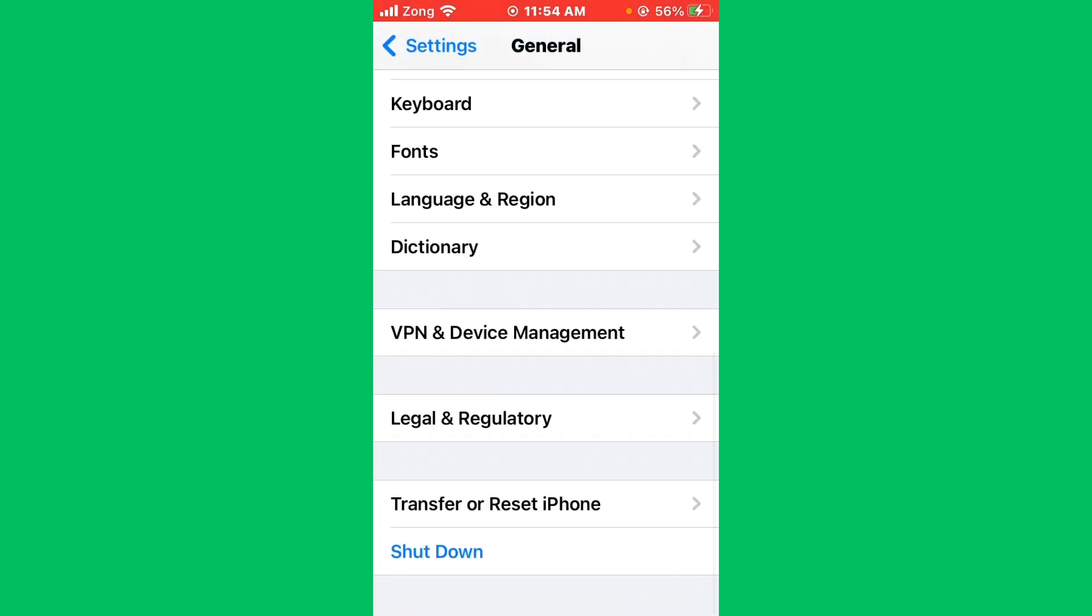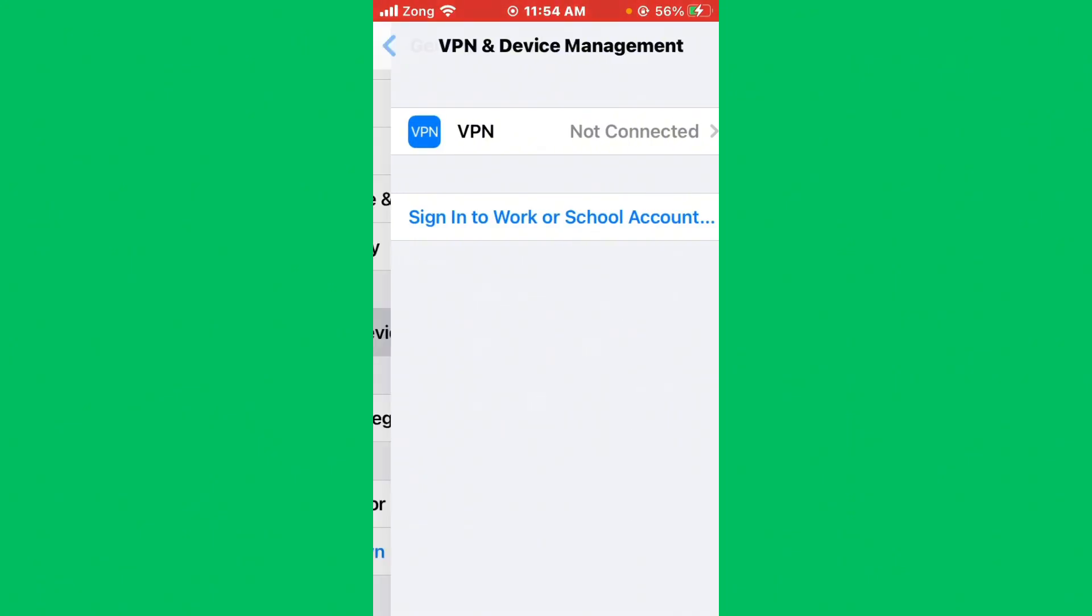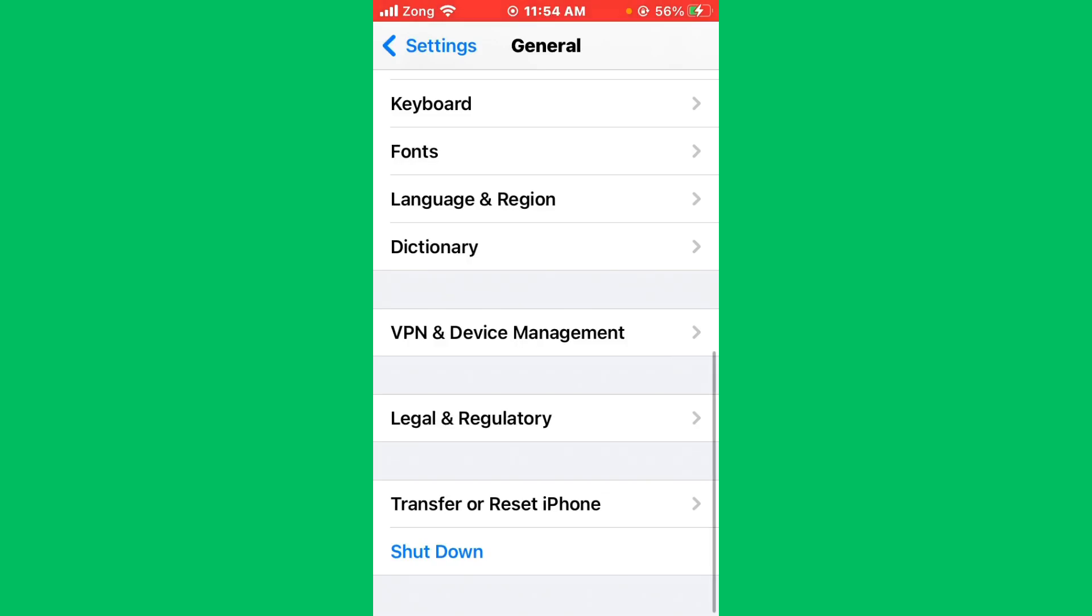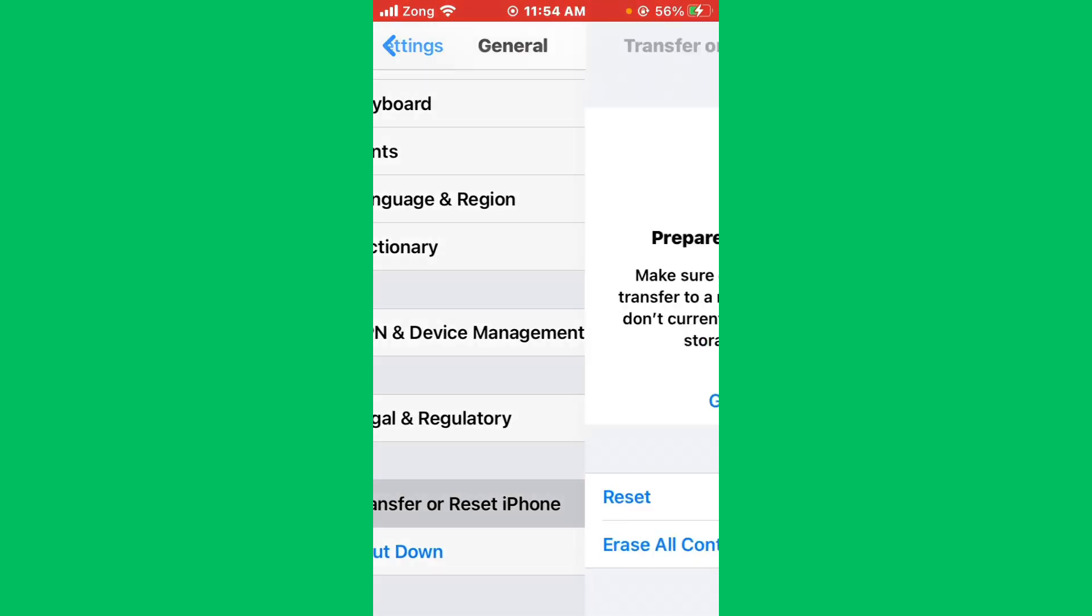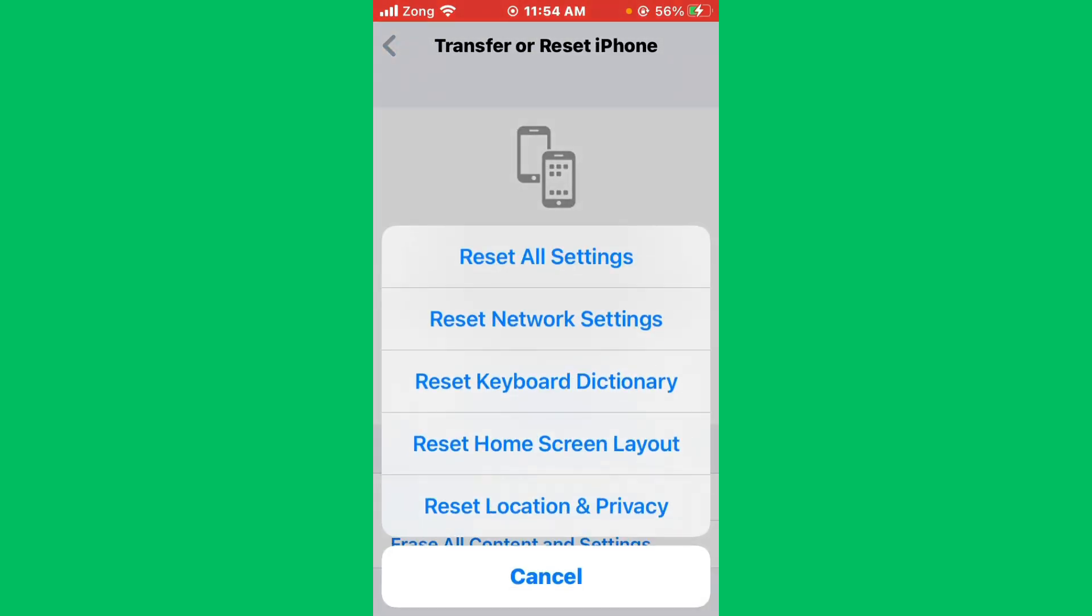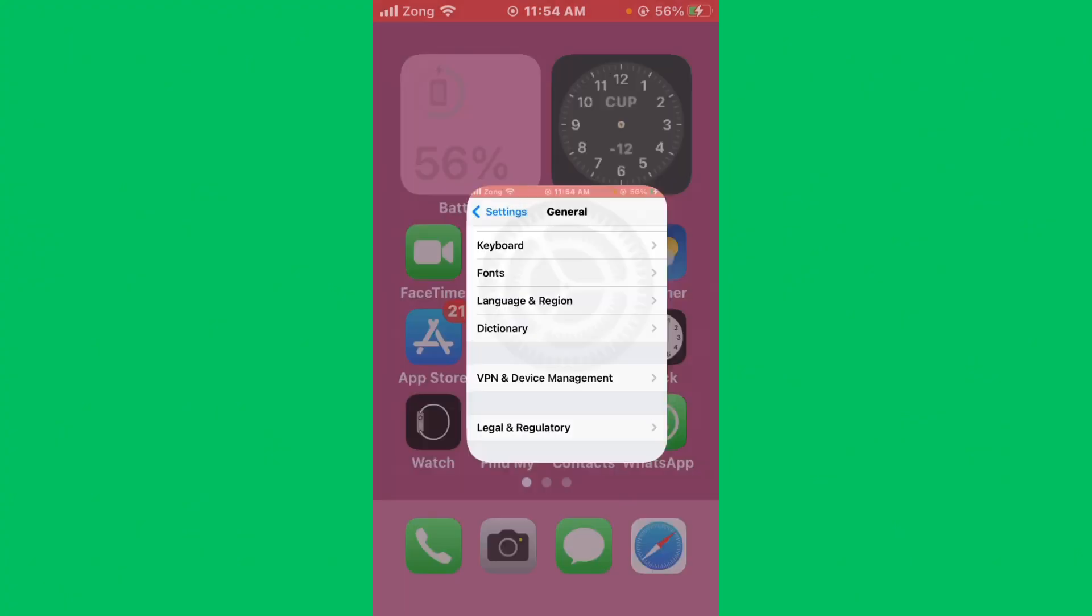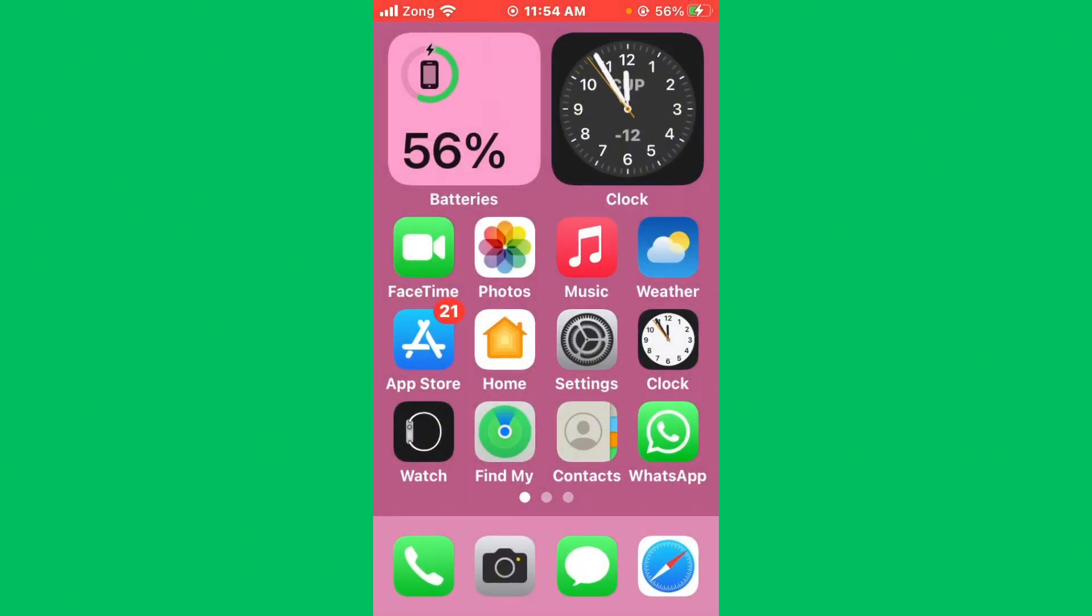Tap on VPN and Device Management. You need to disconnect your VPN if you have connected any kind of VPN. After disconnecting VPN, go back and tap on Transfer or Reset iPhone, tap on Reset. Now you need to reset network settings. After resetting network settings, go back and open App Store.